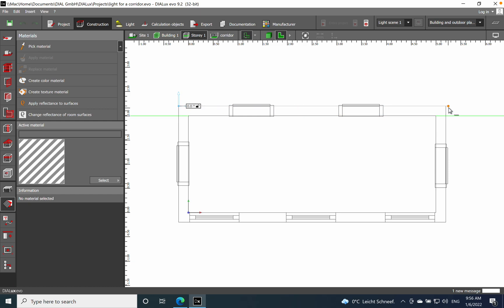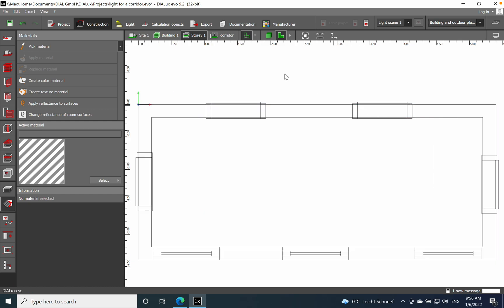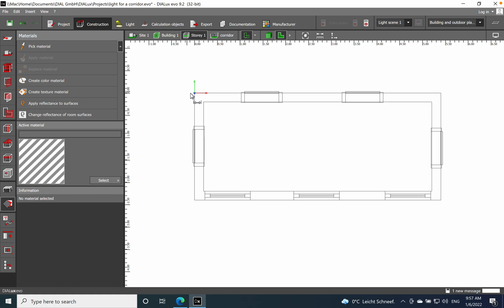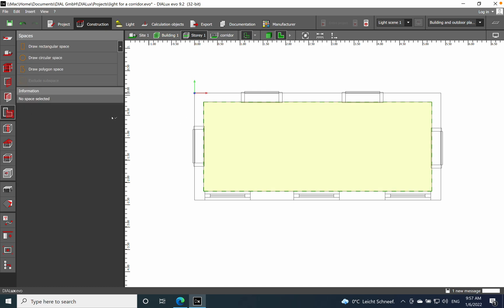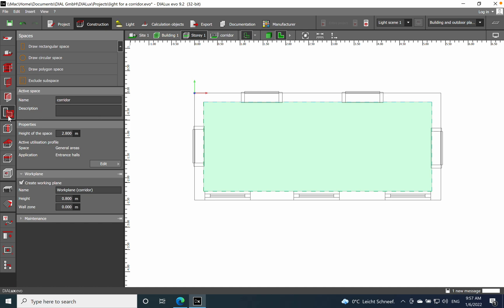I will start with the dimensions. My space has length 5.4 meters, width 2.4 meters, and height I placed at 2.8 meters.